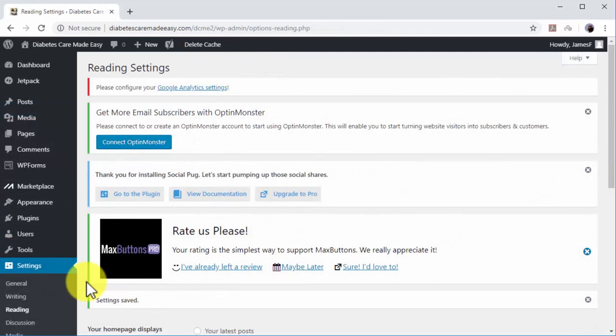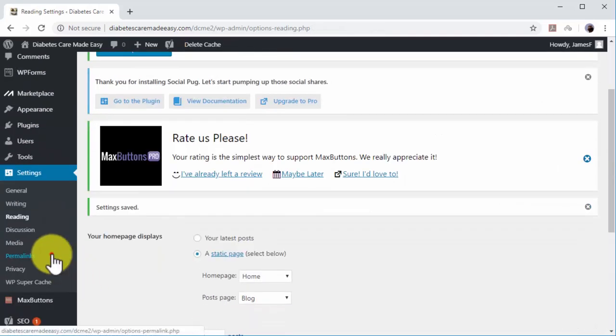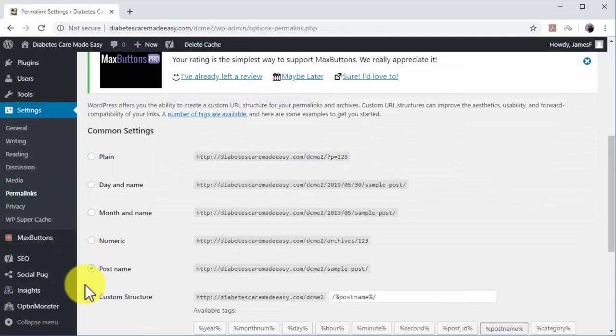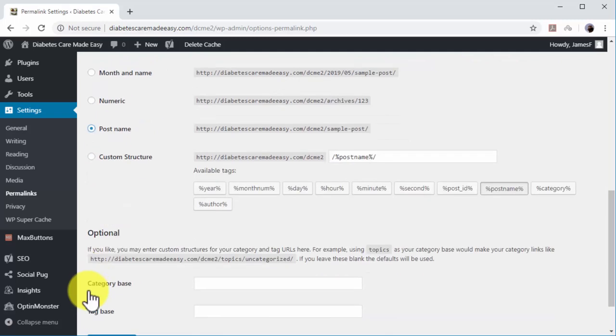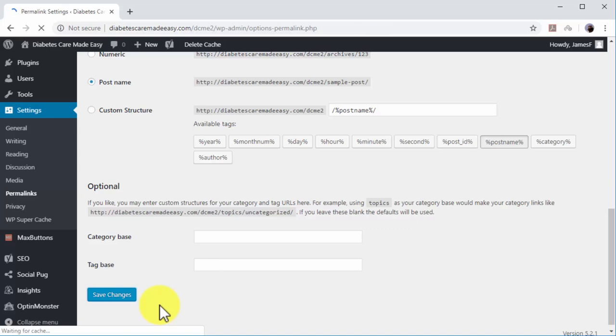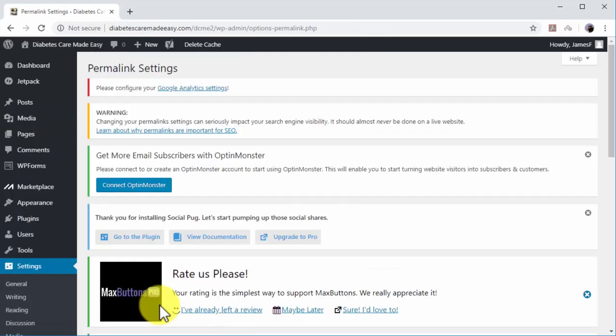Now click on the Permalinks option in the Settings menu. Under Common Settings, select the Post Name option and click on Save Changes. This option will allow you to include the keywords in your headlines of your URLs to increase your site's ranking for those keywords and search results.